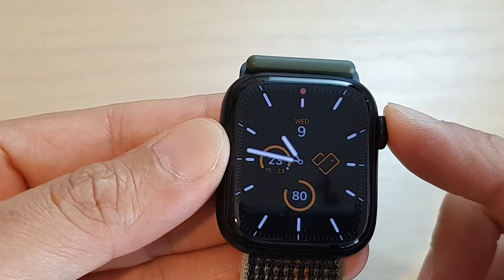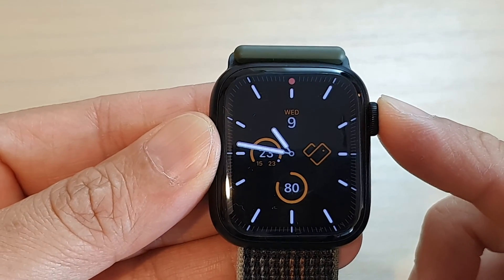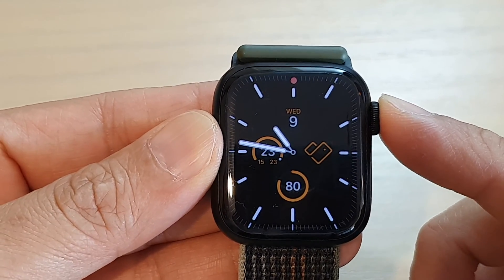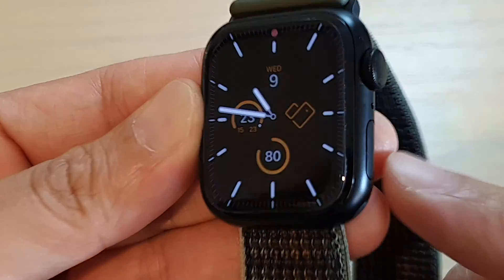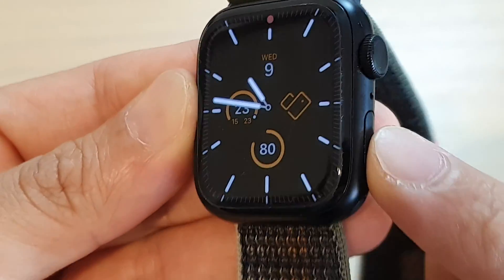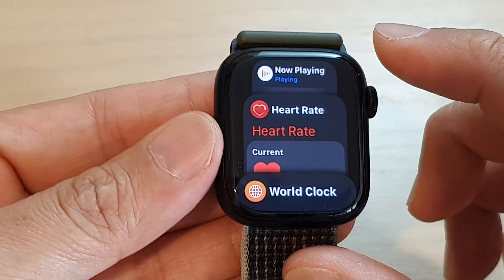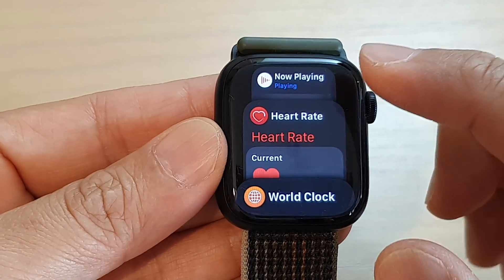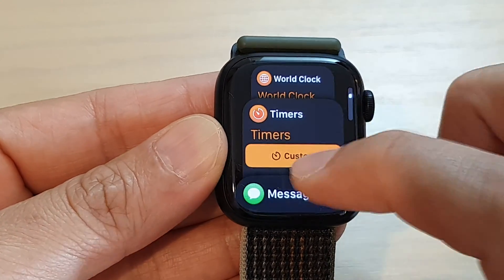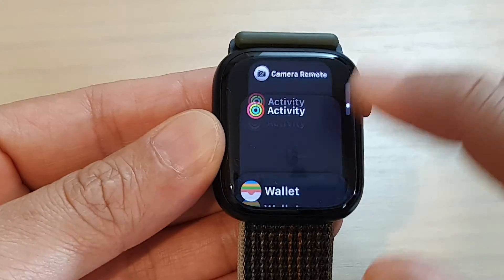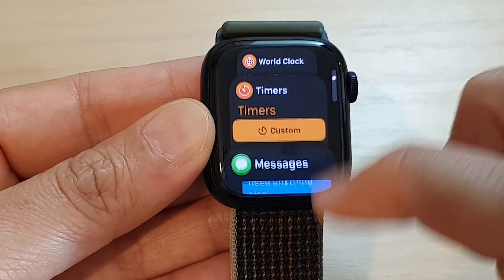How to switch between apps on the Apple Watch Series. To do that, press the side button and this will open up recent apps. From here it will show you all the open apps that you have recently opened. You can swipe up and down using your fingers like this.